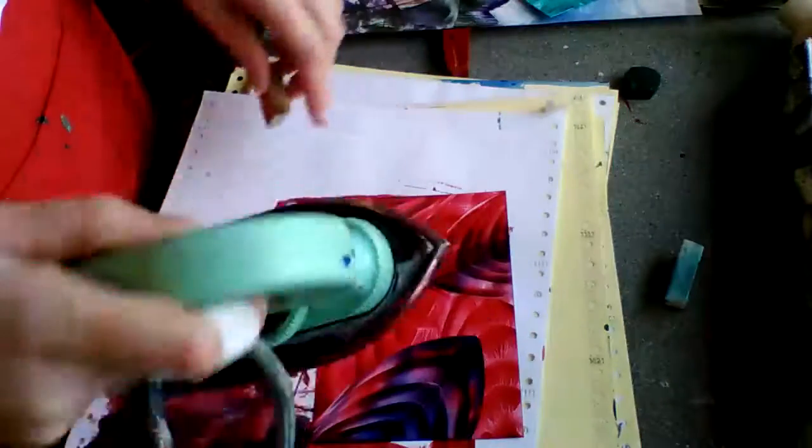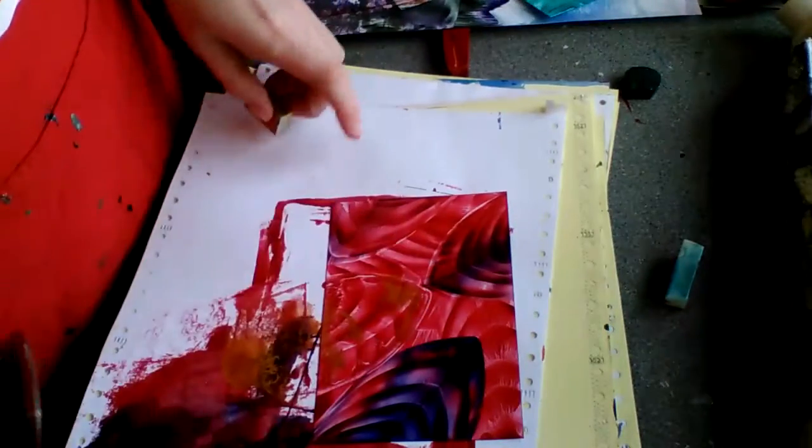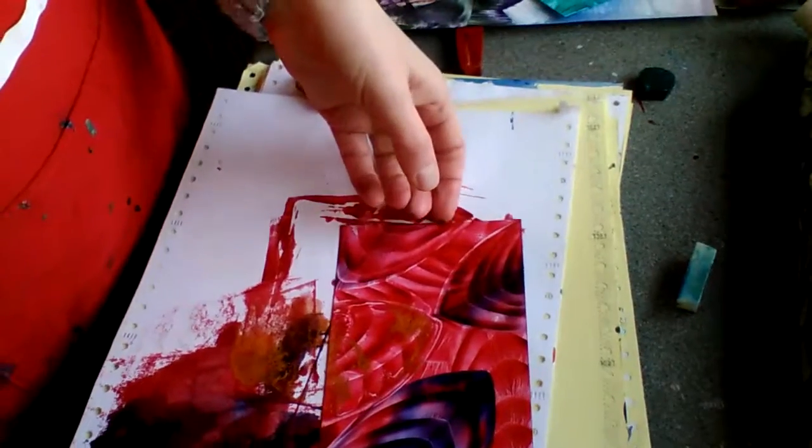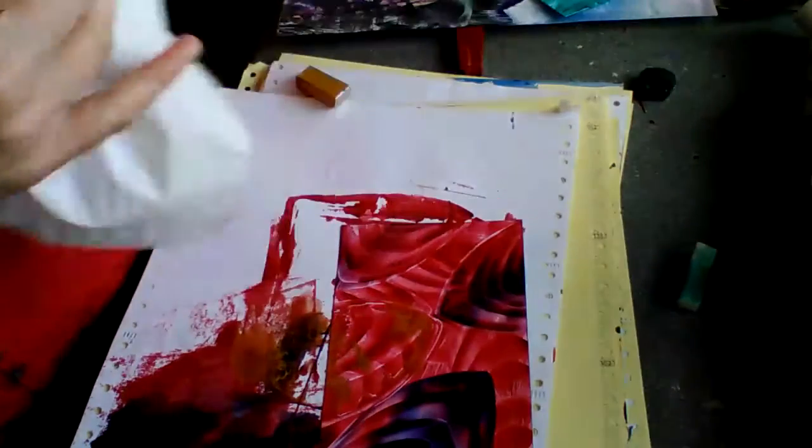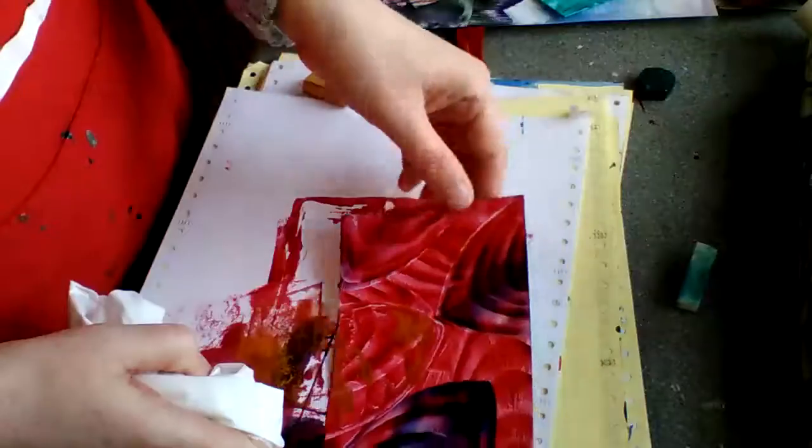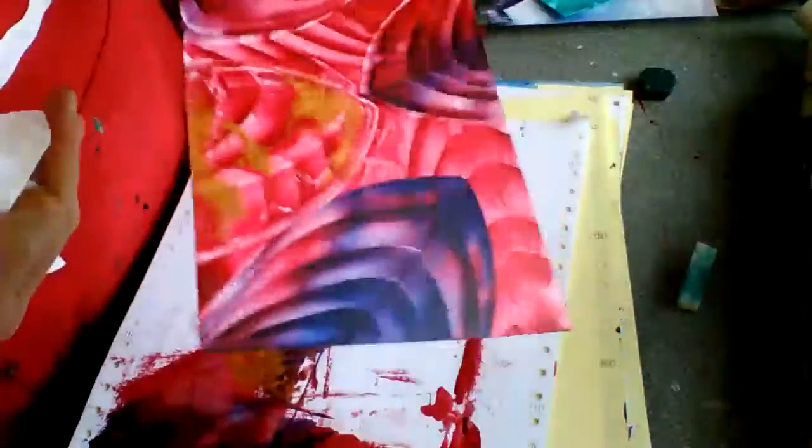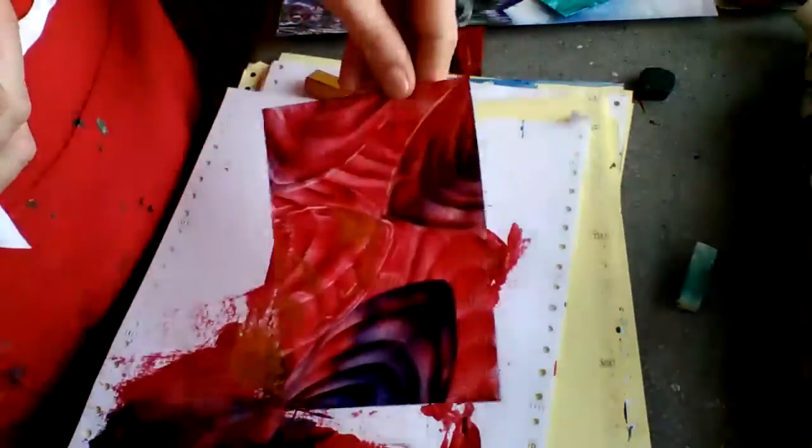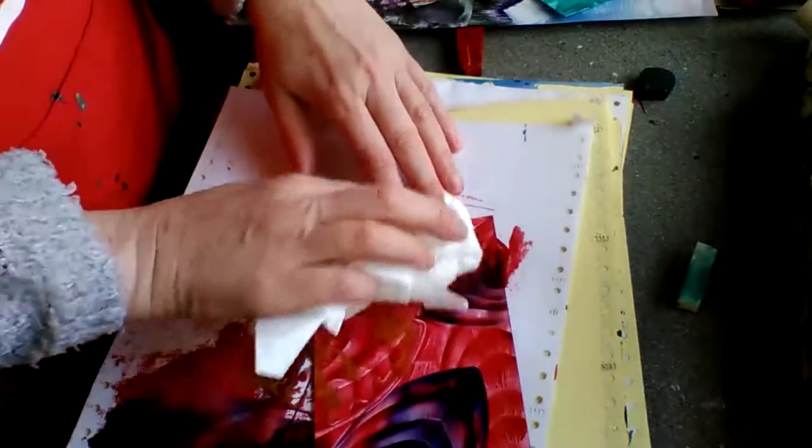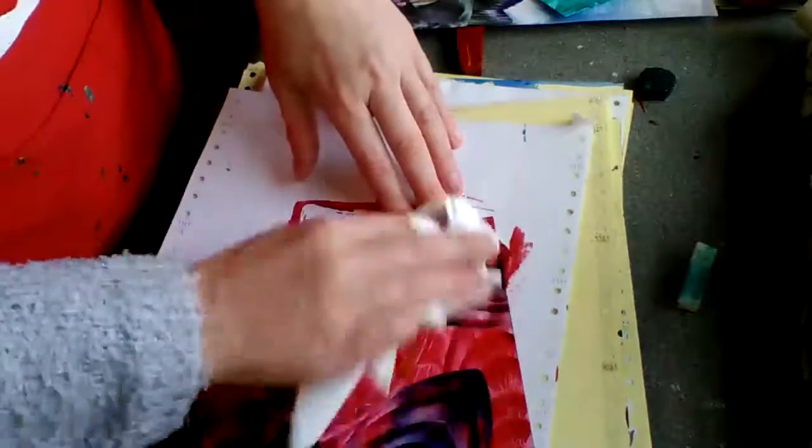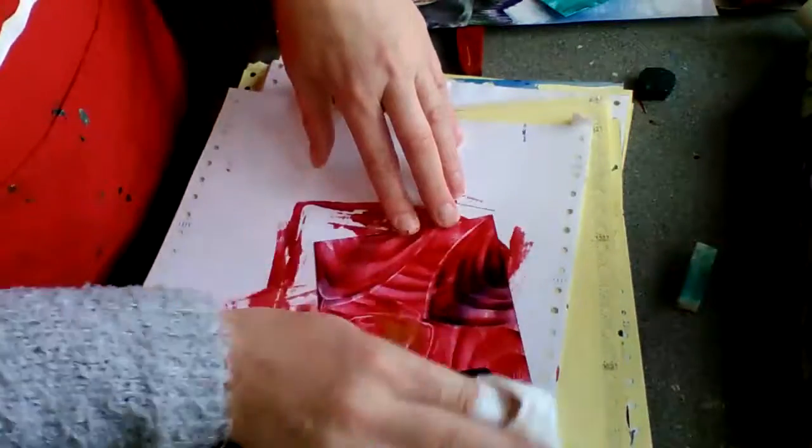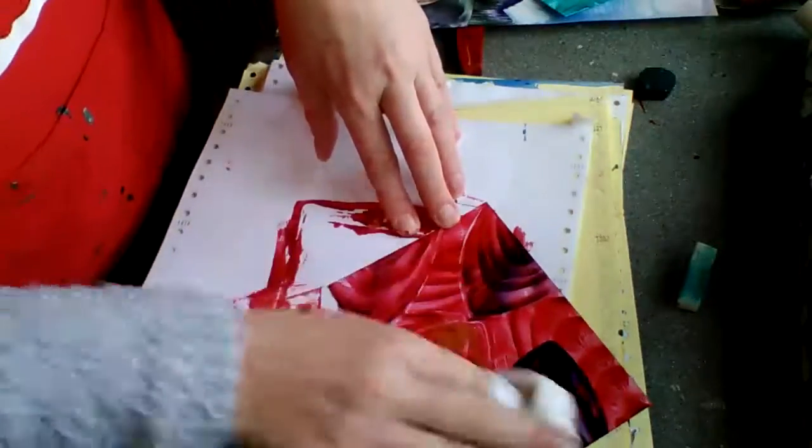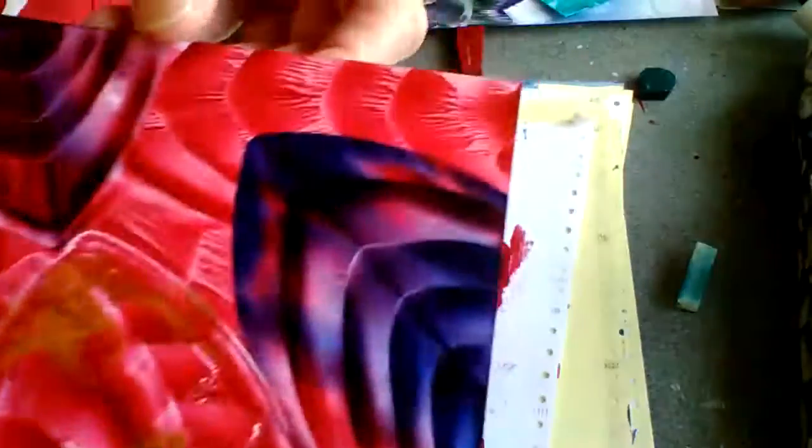The beauty of encaustic art is as soon as you take away the heat, the wax is dry. And because we're using beeswax, we're able to grab a tissue and just polish our work, just like we polish all our furniture at home. Once I've polished that, it comes up nice and shiny, and there's our finished result.